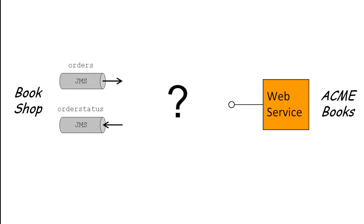This is where the splitter pattern comes in, because it enables you to split a compound order into a series of individual orders.